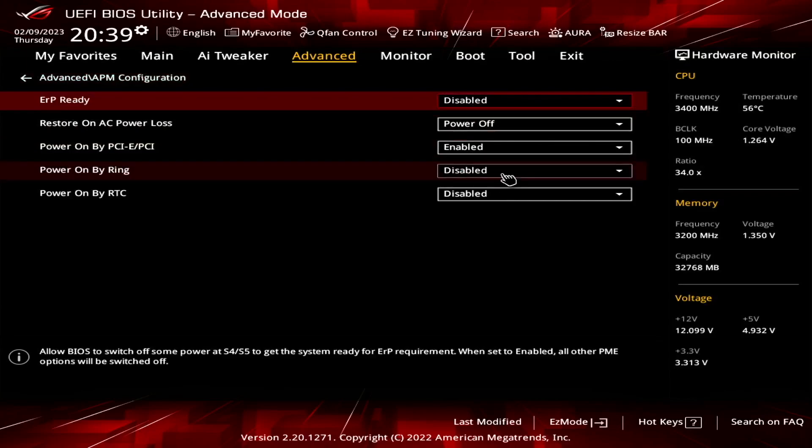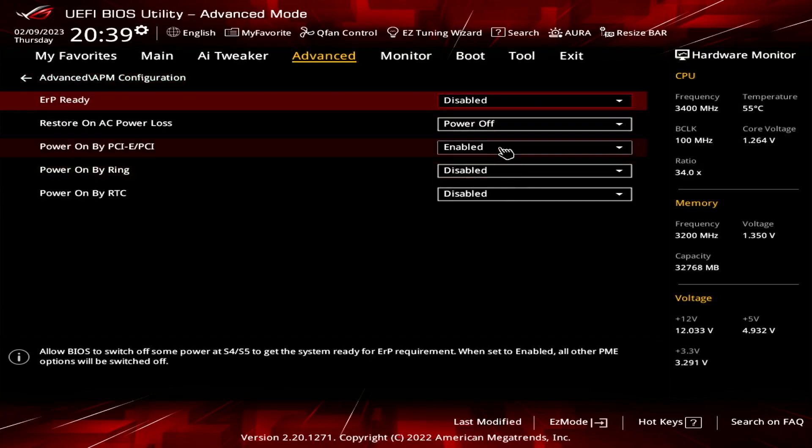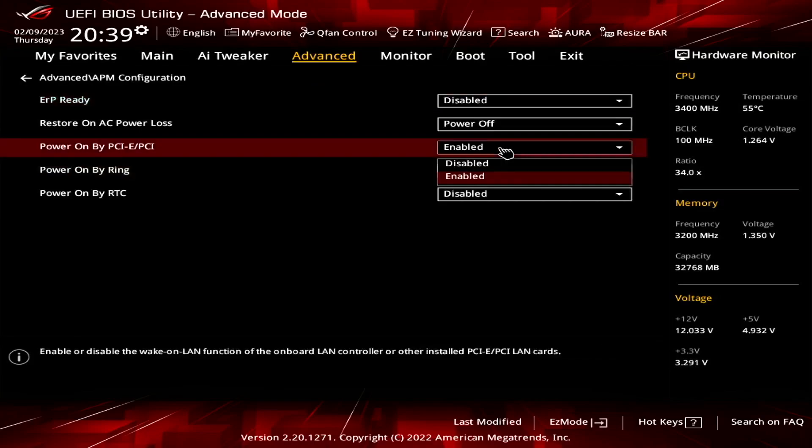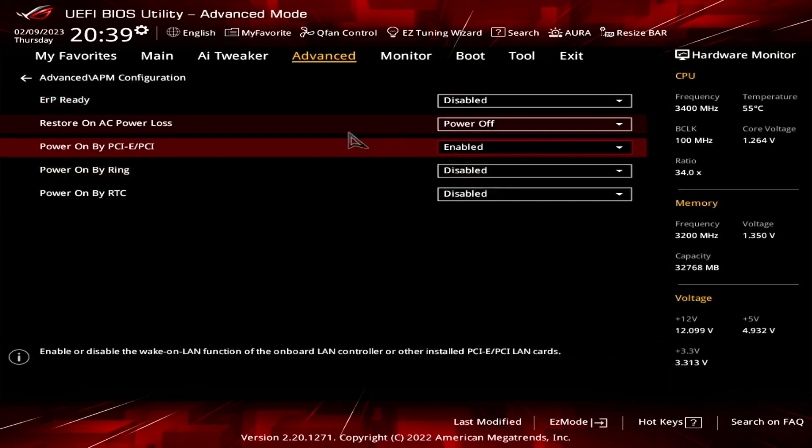The second setting is Power on by PCIe. This may also appear as just Wake on LAN. This setting controls whether Wake on LAN is enabled or disabled for the onboard LAN controller or any other installed PCIe or PCI LAN card so we want to enable it.